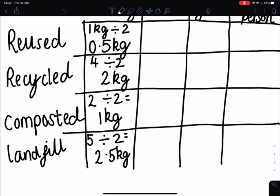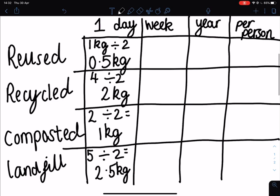There's a little bit of a typo on your sheet — it says to multiply the one day total by five, but we want to figure out how much is made in a week, and as you know there are seven days in a week.